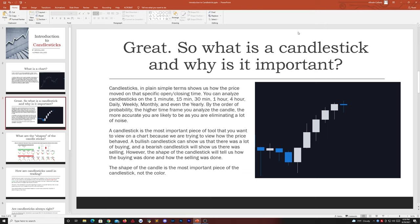Trading the very small time frames, you're likely to get stopped out and making plays based off of smaller time frames is very risky. In trading, we want to eliminate as much risk as possible because there's always going to be risk. A candlestick is the most important piece of tool you want to view on a chart because we are trying to view how the price behaved. A bullish candlestick shows there was a lot of buying; a bearish candlestick shows there was a lot of selling. However, what's most important is the shape of the candlestick — the shape tells us how the buying and selling was done. The shape of the candle is the most important piece, not the color.